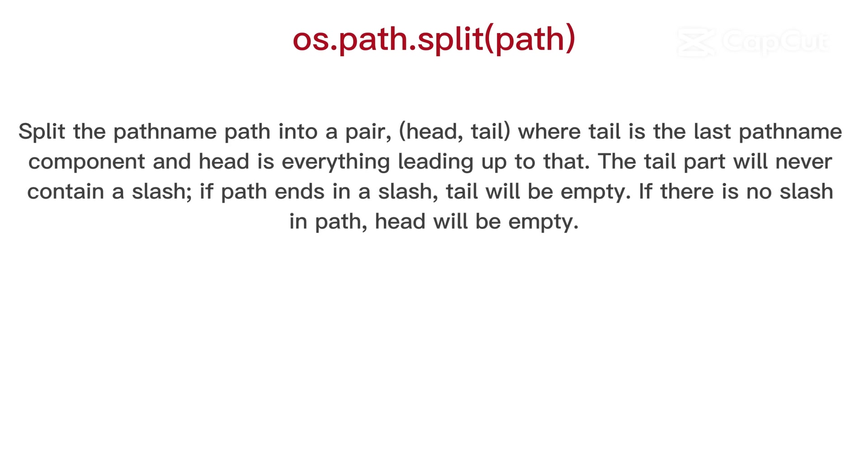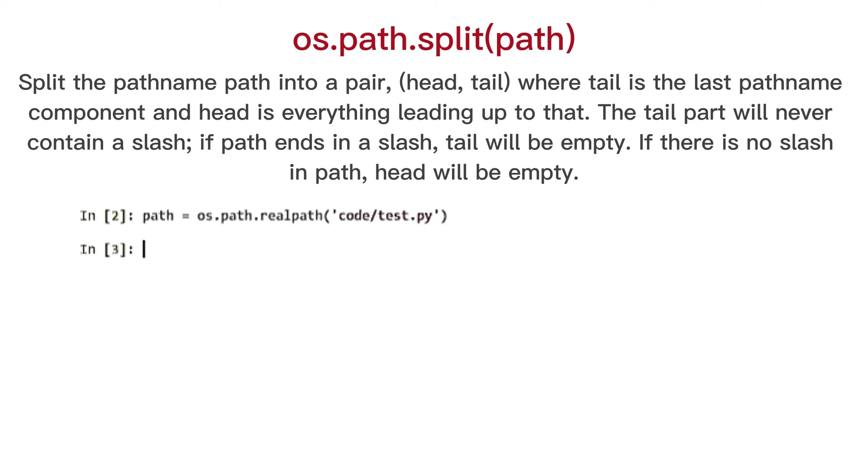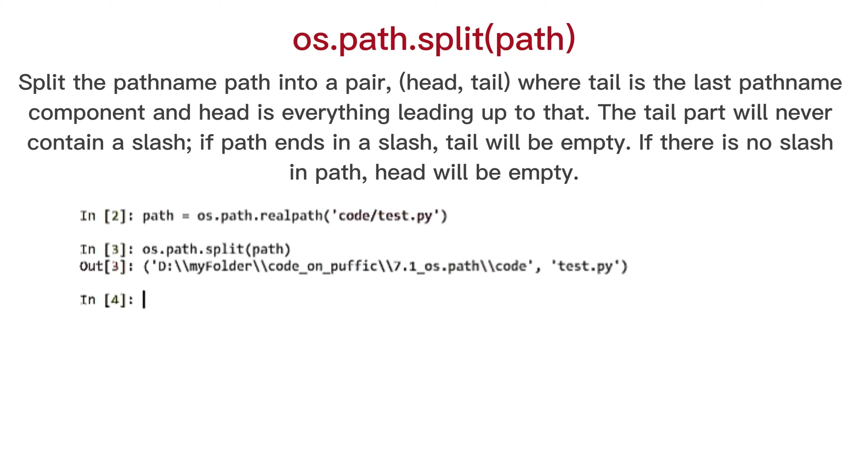OS path split, split the path name path into a pair, head, tail, where tail is the last path name component and head is everything leading up to that. The tail part will never contain a slash, if path ends in a slash, tail will be empty. If there is no slash in path, head will be empty. If path is empty, both head and tail are empty.